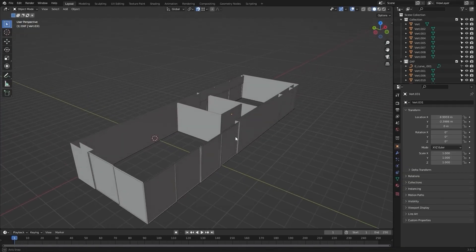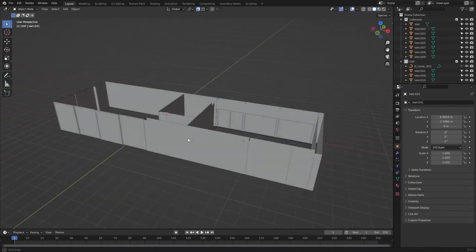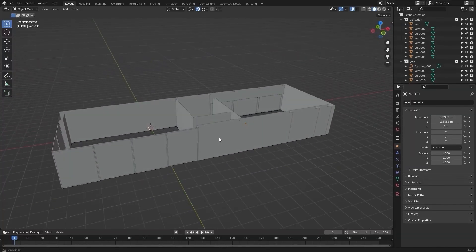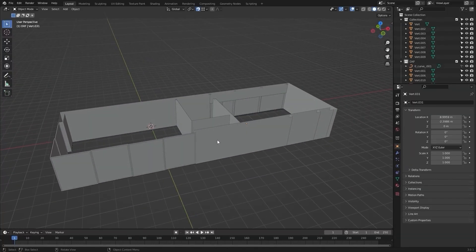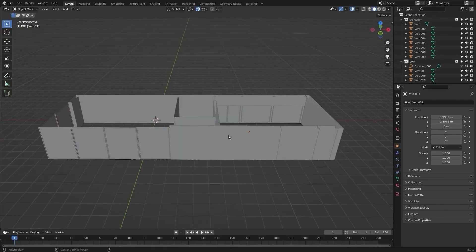That's it for this lecture. The next lecture is a very important one because we will optimize the face orientation of our meshes for Unreal Engine, so make sure not to miss that one. I'll see you guys in the next lecture.